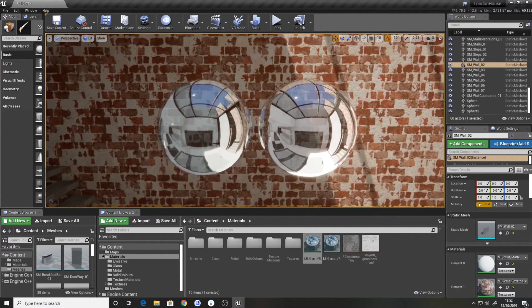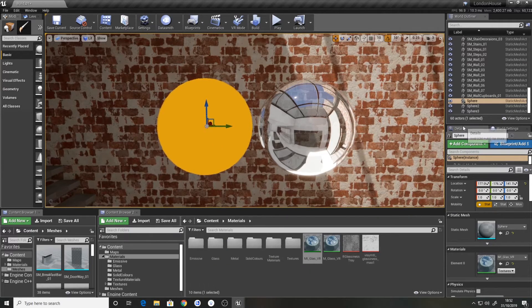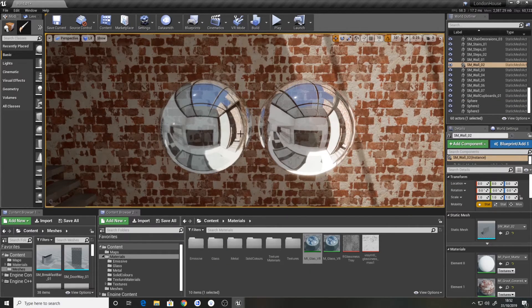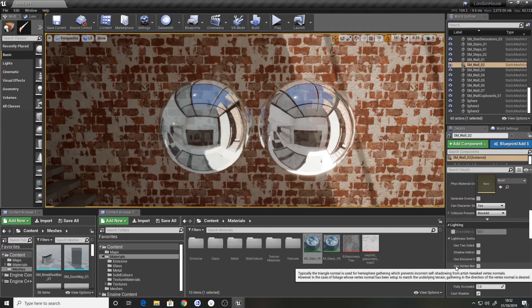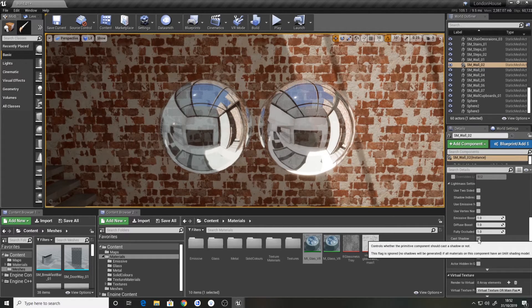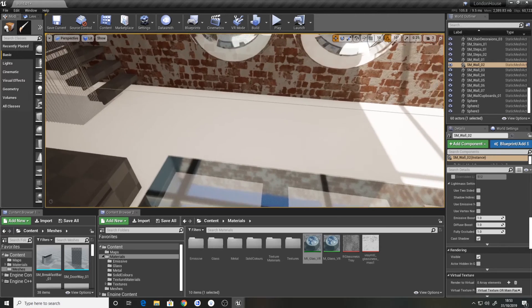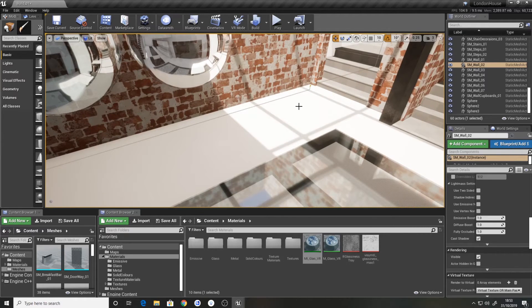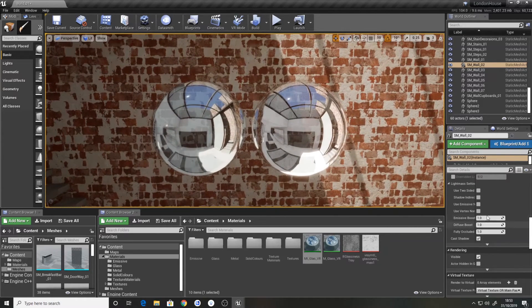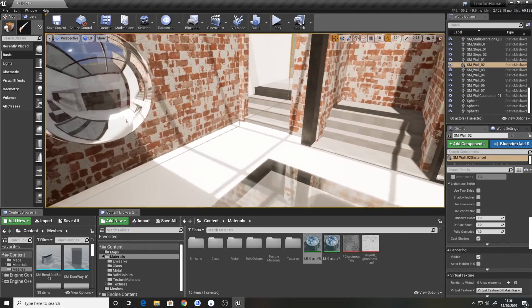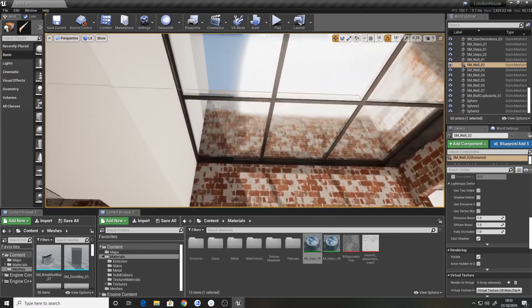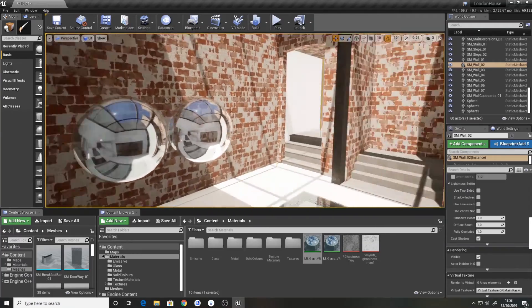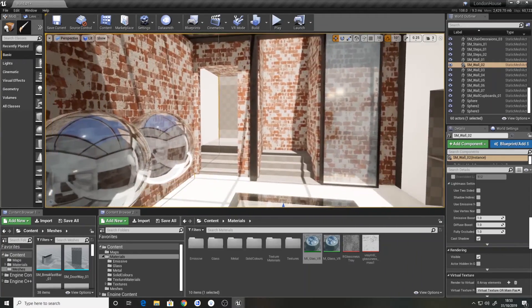One thing before I forget. With the meshes that use the dither material, I recommend setting the cast shadows to off, so disabling it. Otherwise you get a weird effect on the floor when you build lighting. If you're just using dynamic lights, you're okay. But as soon as you start doing light builds, it'll start causing problems.